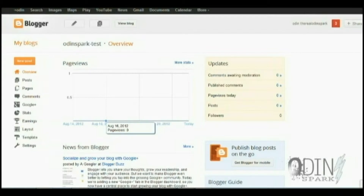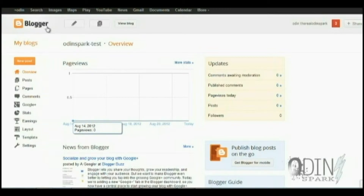The Twitter follower was telling us that they wanted to know how to add a newsletter into their Blogger account.